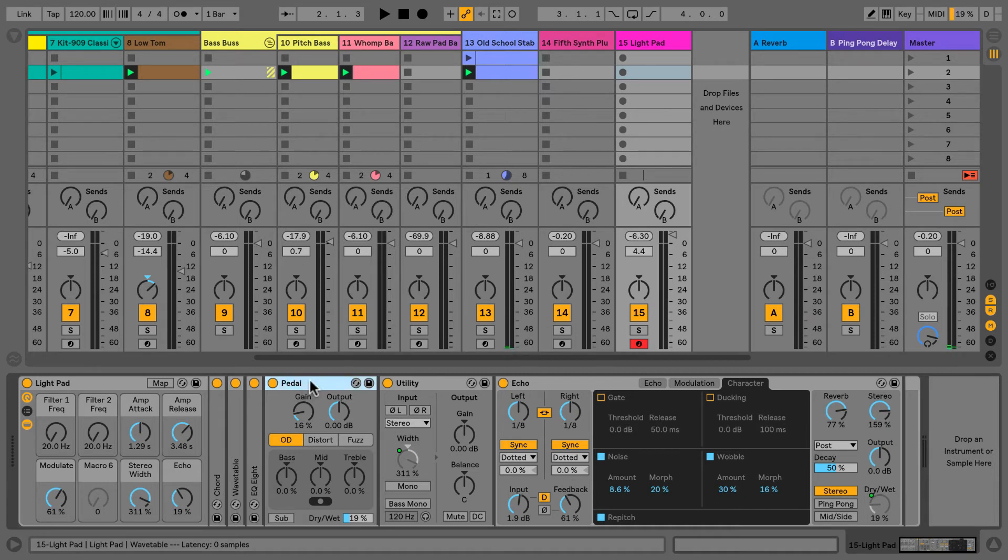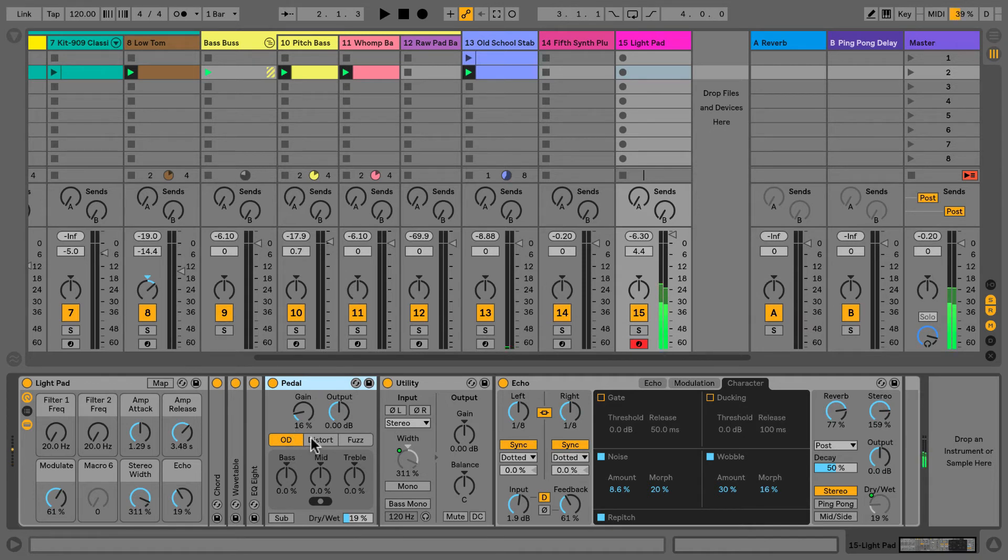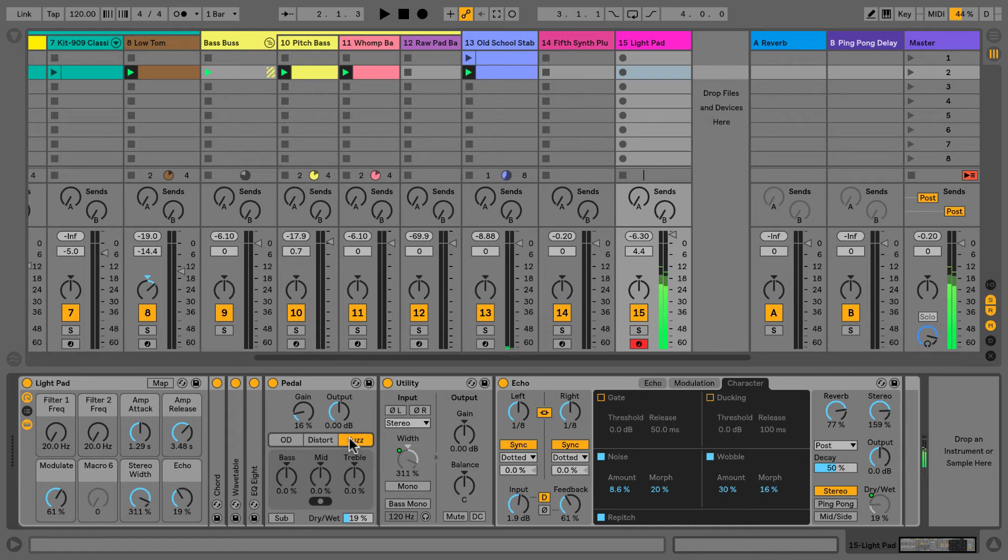With this Pedal device, we have a choice of overdrive, distortion, and fuzz. It can give you a really nice analog feel to your tracks.